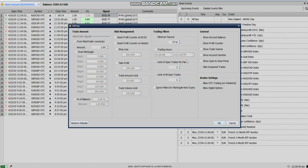You'll want to set the open trade limit. It's suggested to check both of these boxes and put one as the limit.